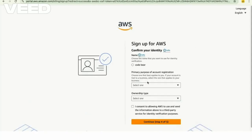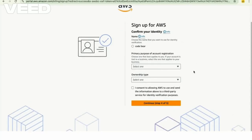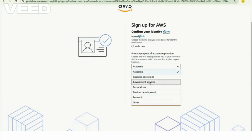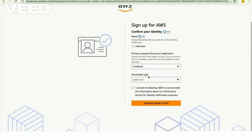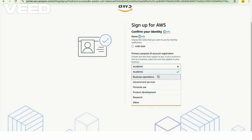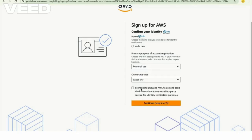You will now select the primary purpose of account registration. You can select academic purpose or personal use, and then enter the further details.